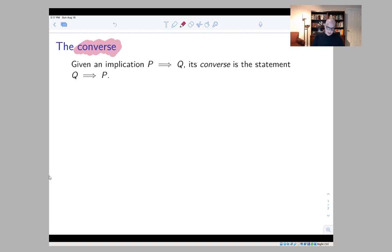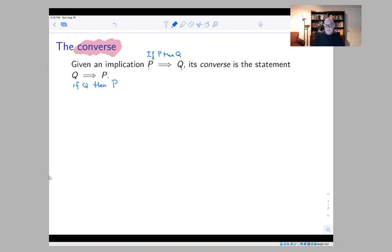The converse of a statement is constructed out of an implication in the following way. You start with an implication, P implies Q — the same thing as saying 'if P, then Q.' The converse is what happens if you reverse Q and P, so it becomes 'if Q, then P.' These are different statements, and it's probably the most common logical fallacy you'll hear even in everyday conversation — when people get these two things confused. It's very easy to do if you're not careful.